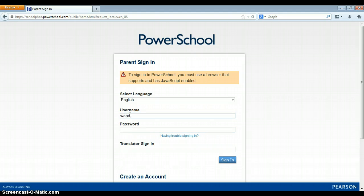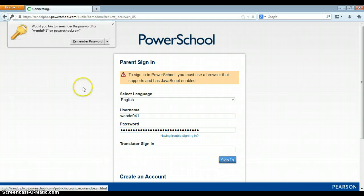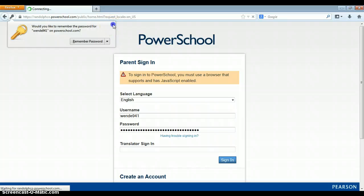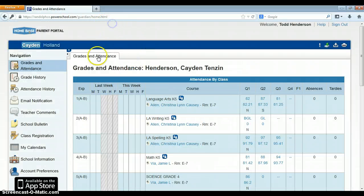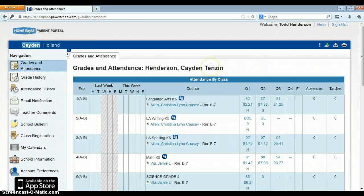So the parent will sign in. They will use their login that they established and their password. And once they sign in, they will be directed to their child's login. Let me walk you through a few things.